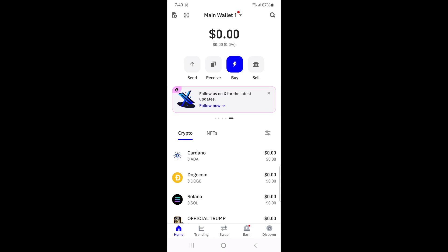Hey everyone, welcome back to Bit9. In this video, I'm going to show you how to buy Tron on Trust Wallet.